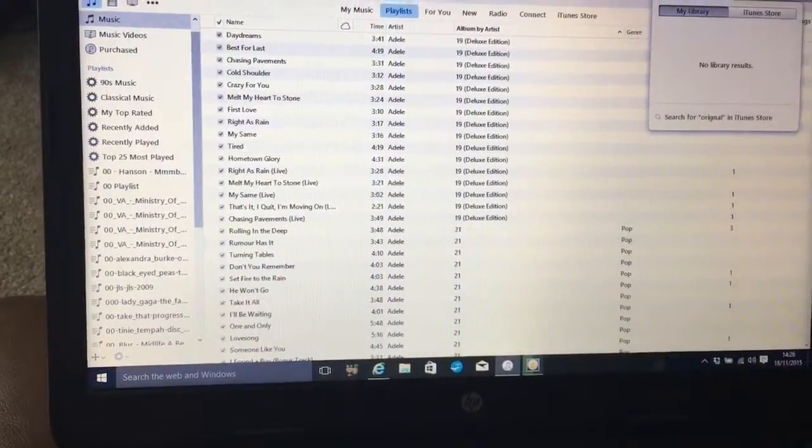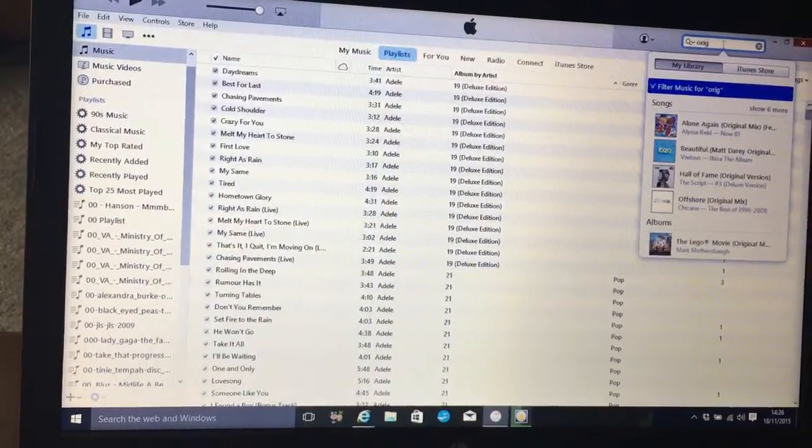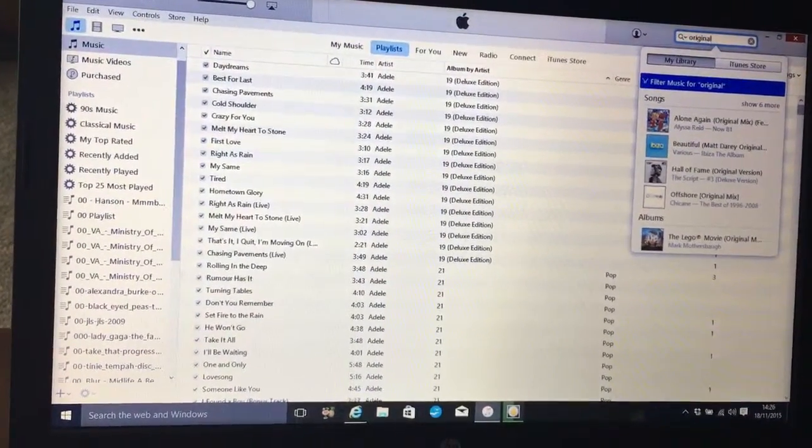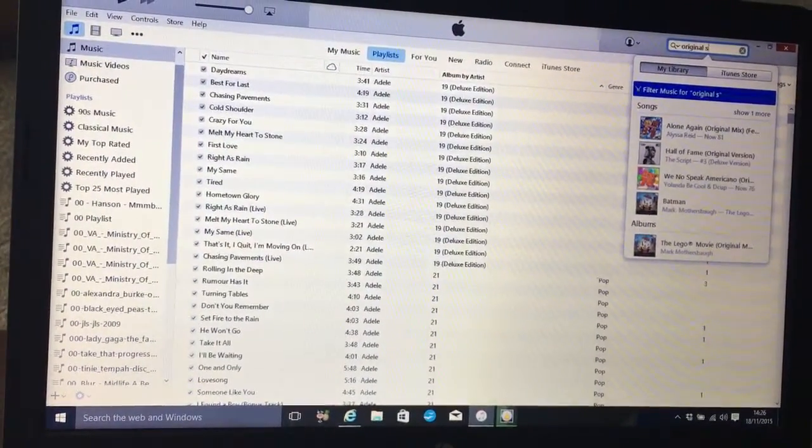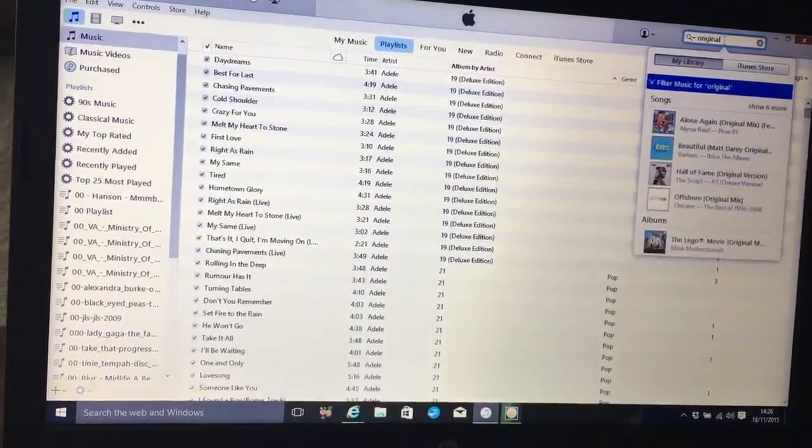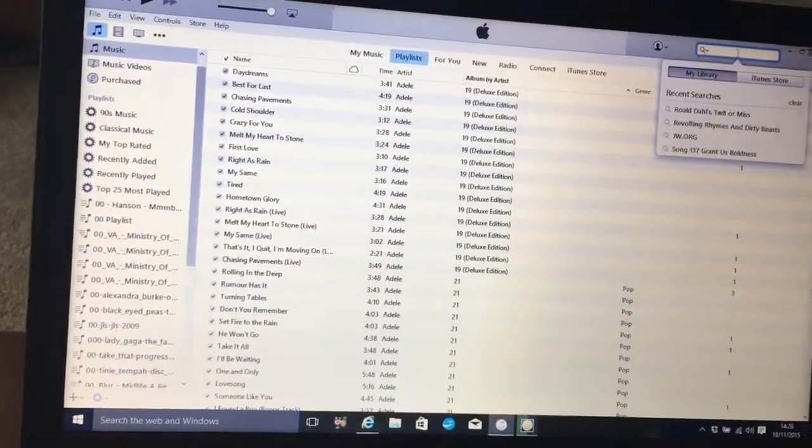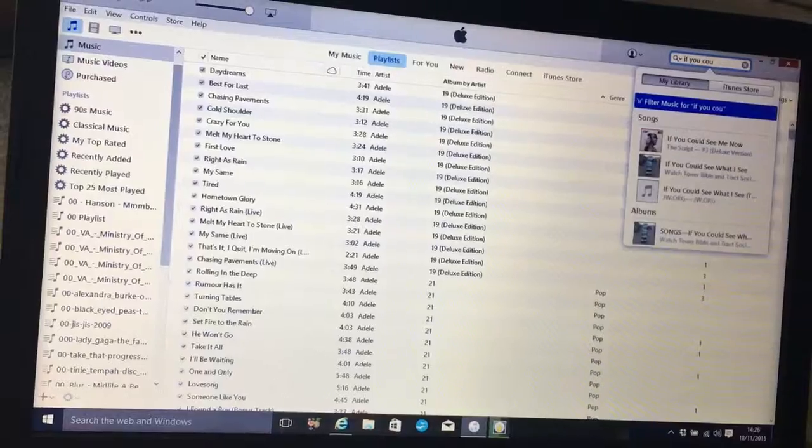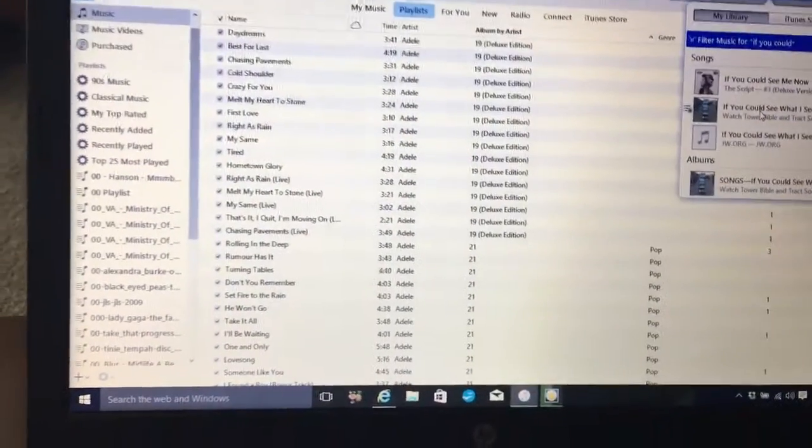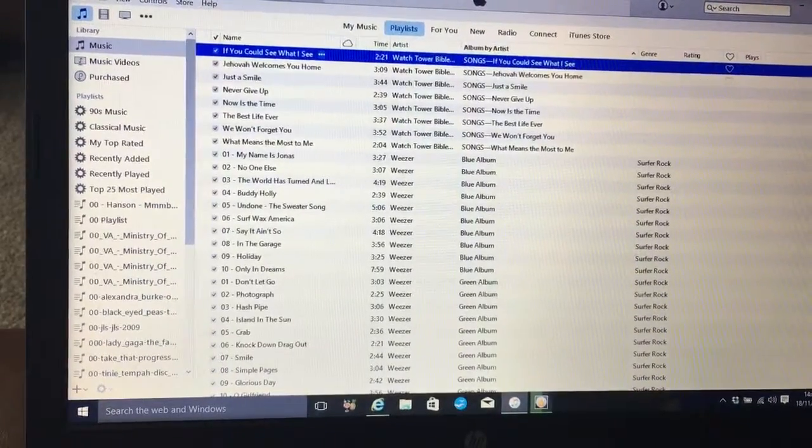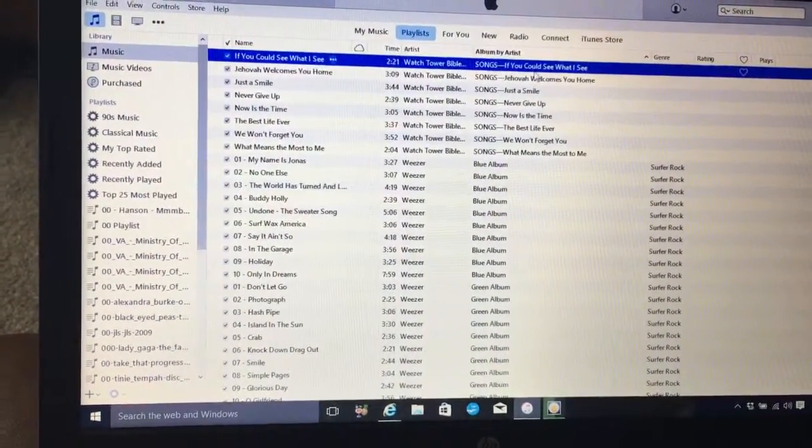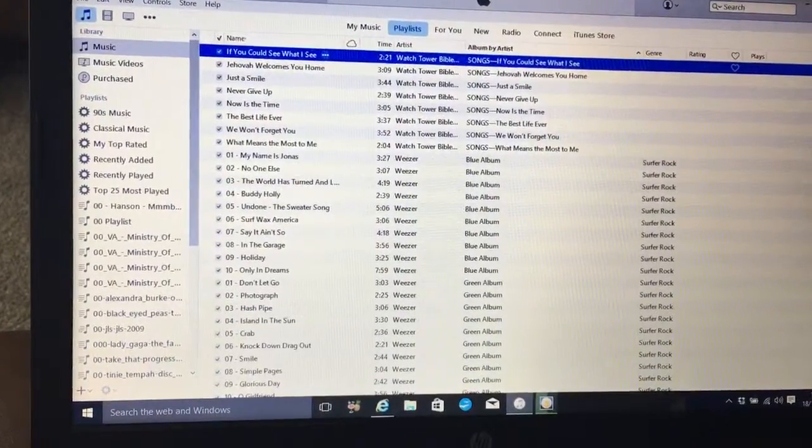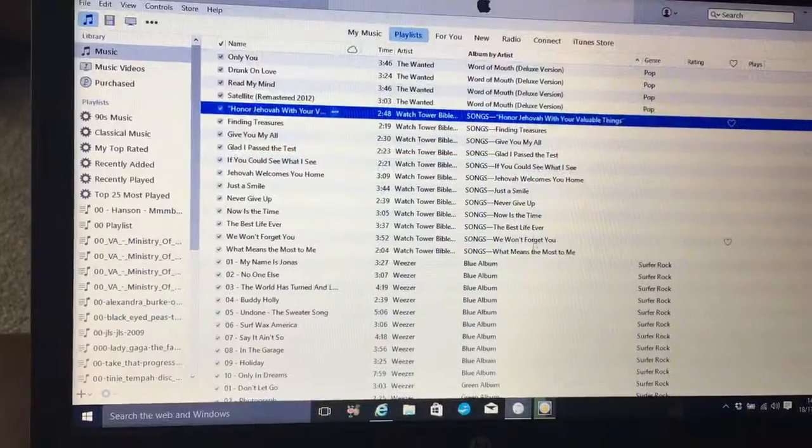Right, it's now been added. So I'm just going to type it in there so I can find it. I'll have to find it this way—just type the name of one of the songs. There they are. So the album's by artist is called Songs, and then it's got the name of the song, and the artist is Watchtower Bible and Tract Society.